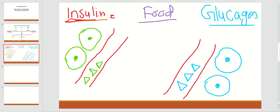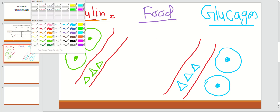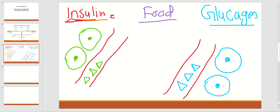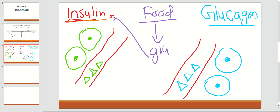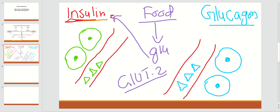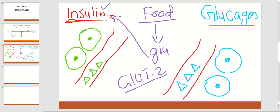Whenever you have eaten carbohydrate-rich food, it causes the release of glucose into your blood, so you have a lot of glucose after eating. This glucose causes the release of insulin. The glucose goes to the GLUT2 transporter present on the pancreas — glucose enters through the GLUT2 transporter on the beta islet cells of the pancreas, and that causes the release of a tremendous amount of insulin into your blood.